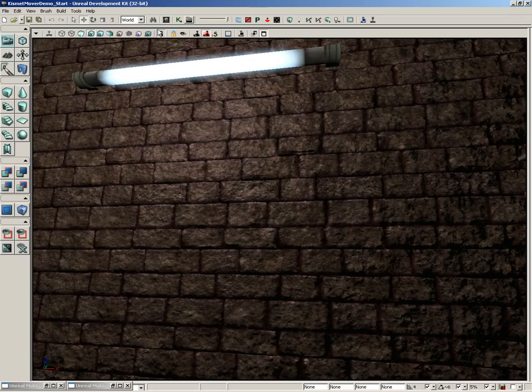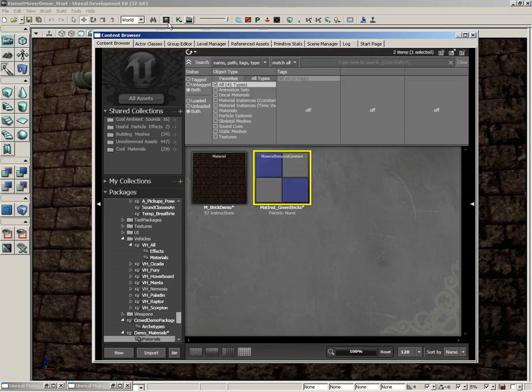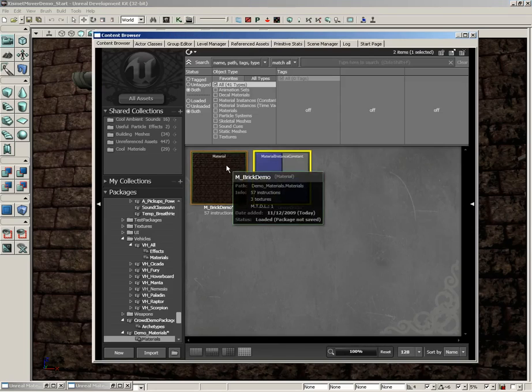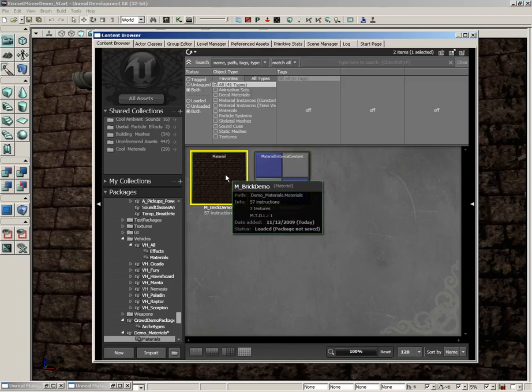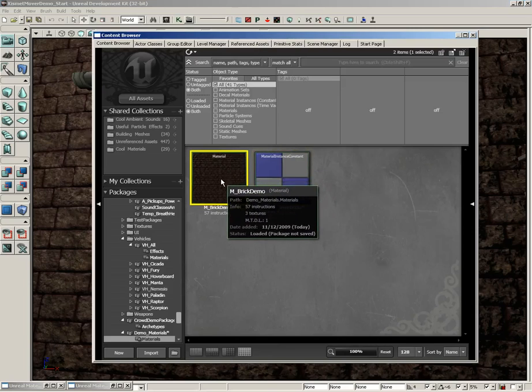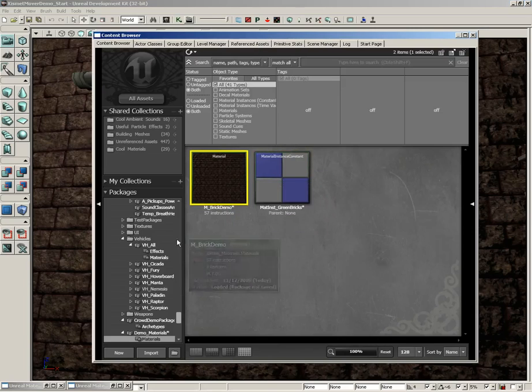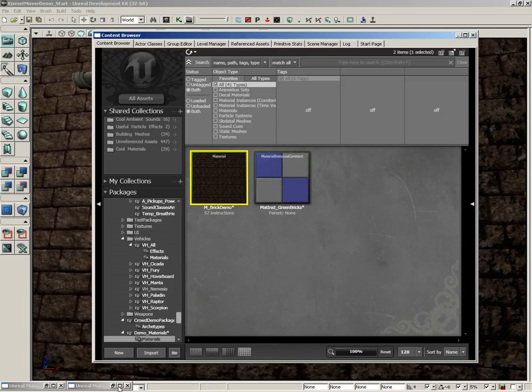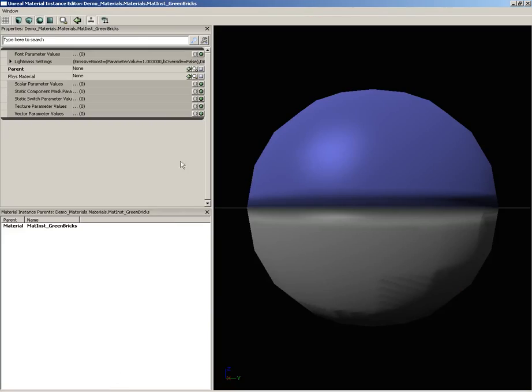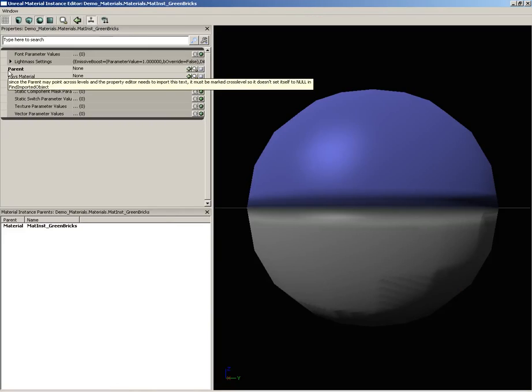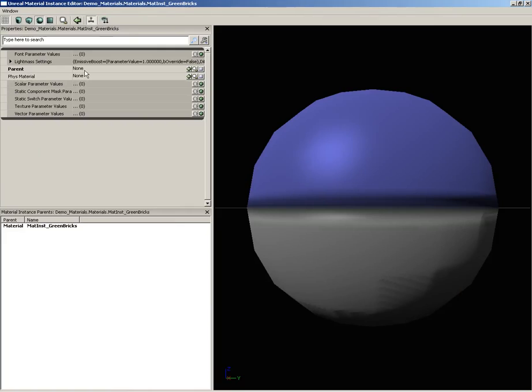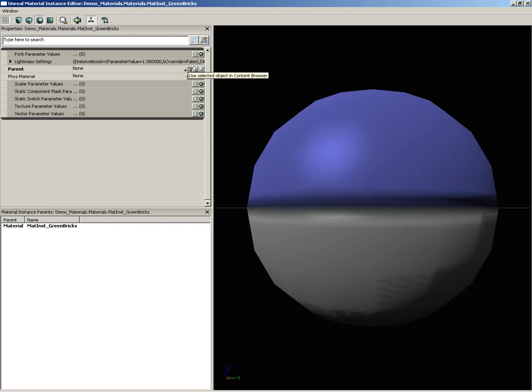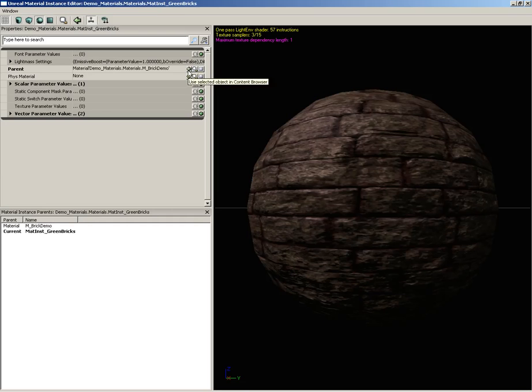So let's minimize this for just a moment, let's get back over to the content browser and I'm going to select our original material, so m underscore brick demo. Let's go back over to the material instance editor and the most important guy here is the parent. This is the actual material that we'll be using. So with our base material selected I'll click use selected object in browser.